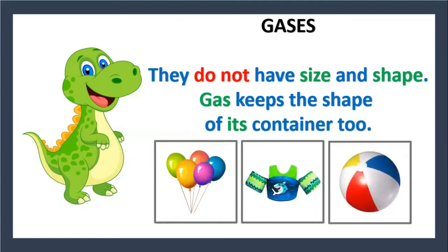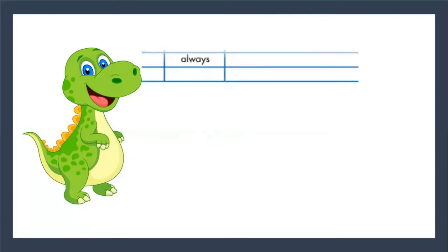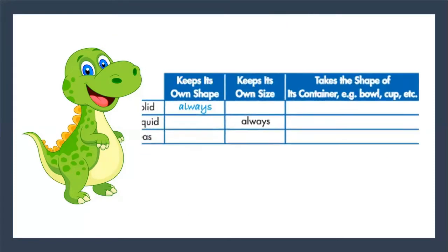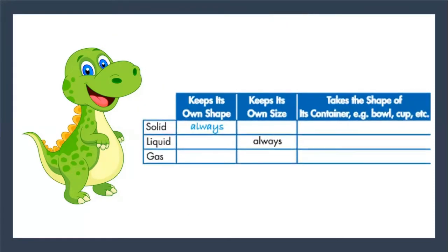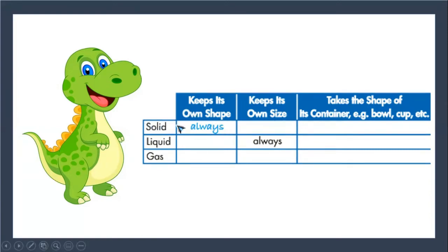Here we have a little chart and we are going to complete it with always or never. For example, keeps its own shape: solid always, liquid never, and gas never.